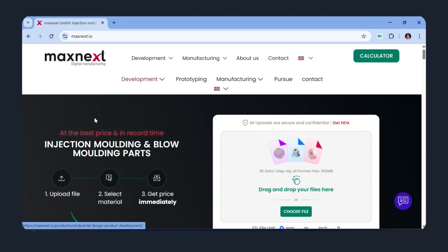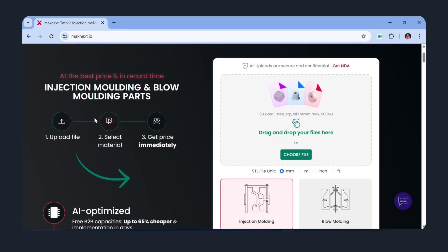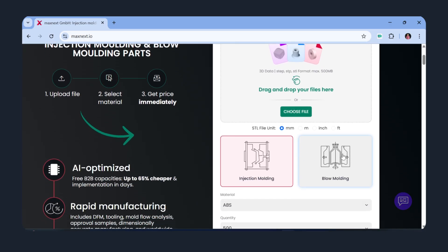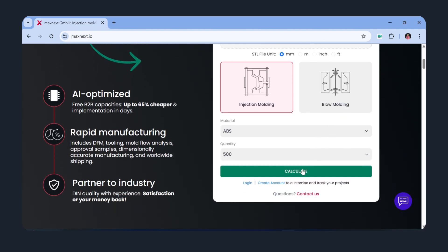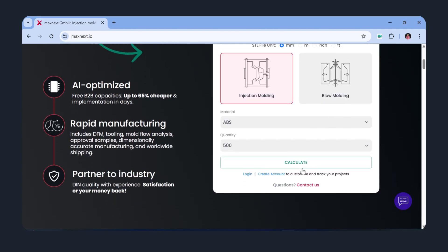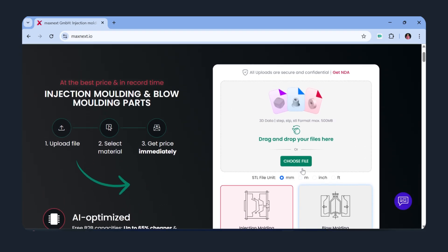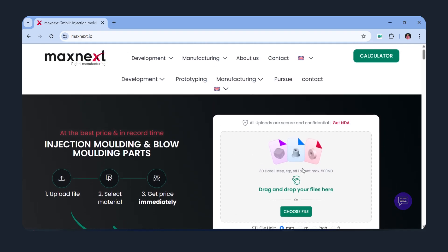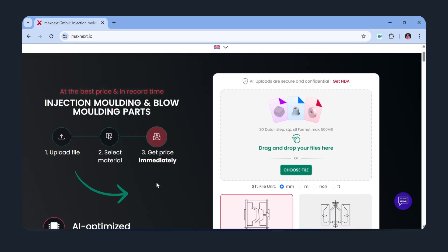How MaxNext helps you decide. This is where MaxNext adds immediate value. Upload your CAD file and the platform runs manufacturability checks, suggests the optimal process, and calculates cost comparisons. Want to know if your part should be 3D printed for a short run, or molded for production? MaxNext gives a side-by-side estimate, including tooling implications, lead time, and per-unit cost, so you can make a confident decision.